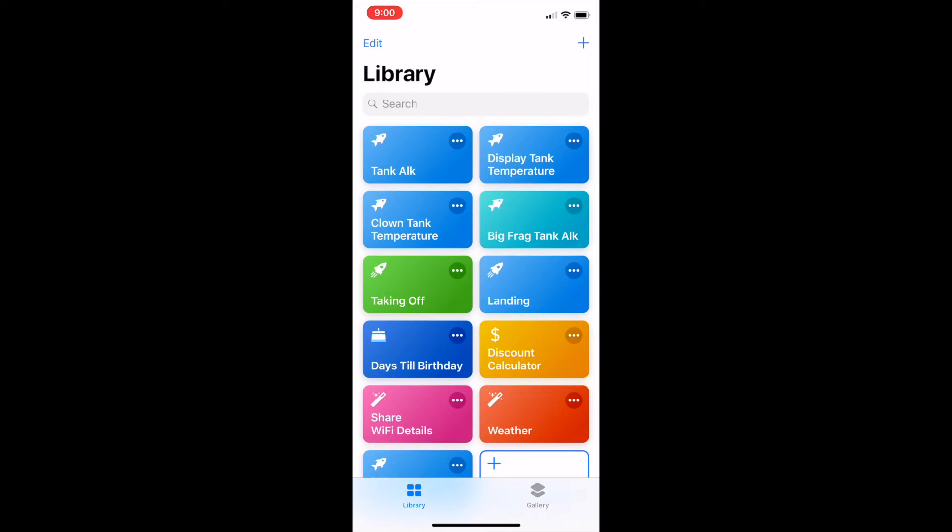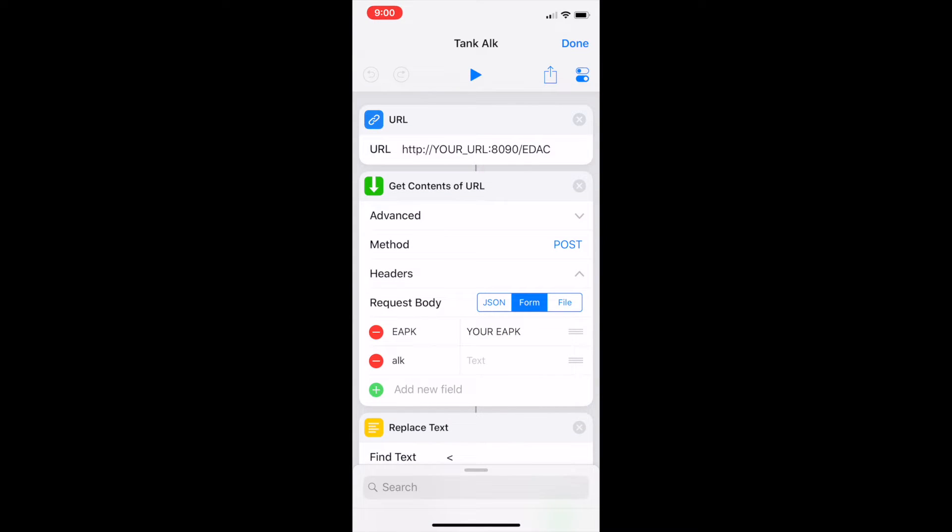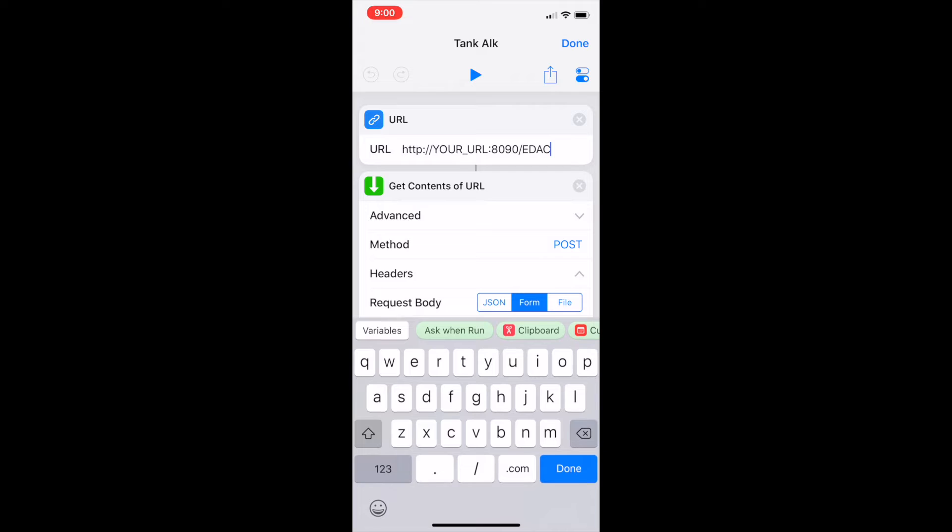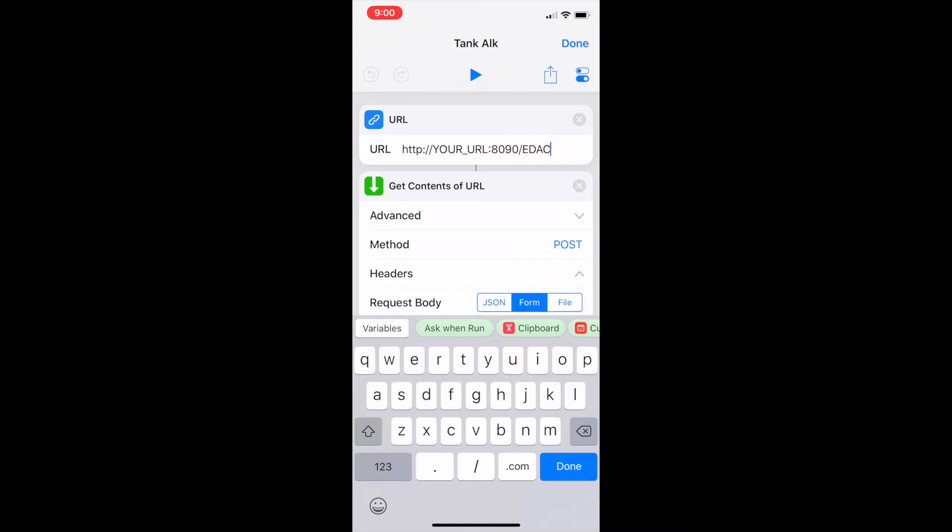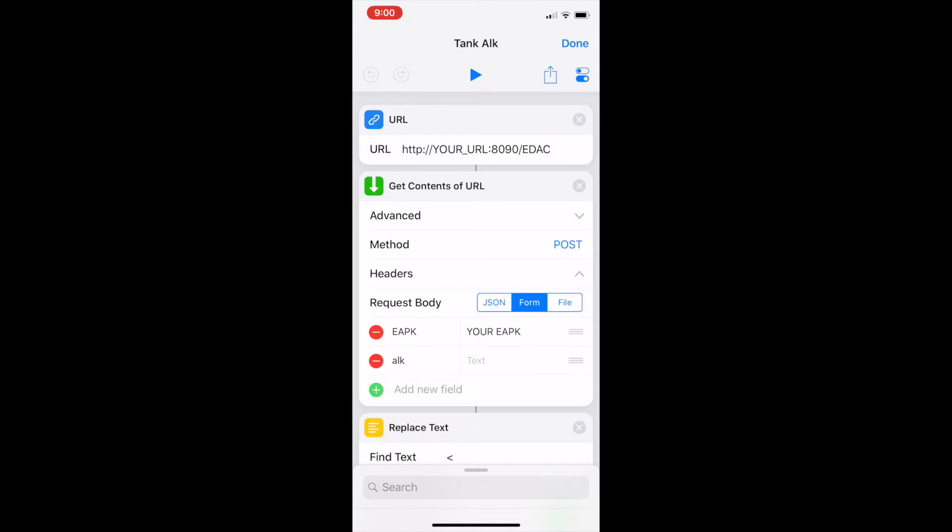So without further ado let's start off with Tank Alk. So if I click on the little three dots next to that I can go into the workings of that. All right so the first thing we have to do with Tank Alk is work out your URL but essentially you put in your URL. So that could be your IP address or if you've set up port forwarding your KH Guardian's address and port. You just put a slash edac after that. That just tells your KH Guardian that you're doing this request for data and then following that URL. So basically this workflow goes to that URL.